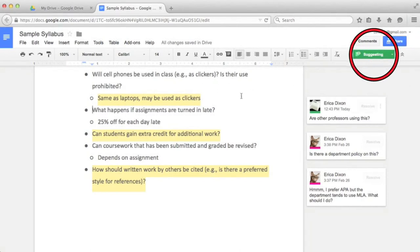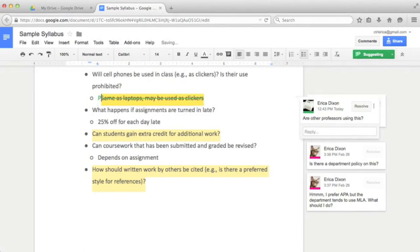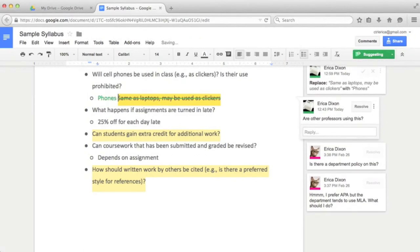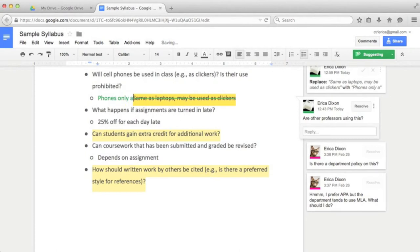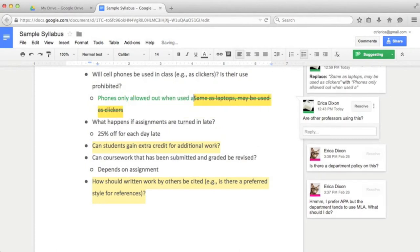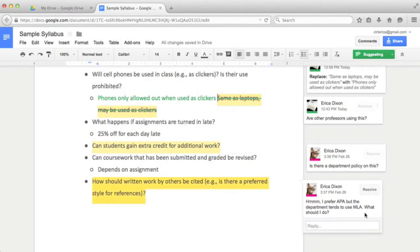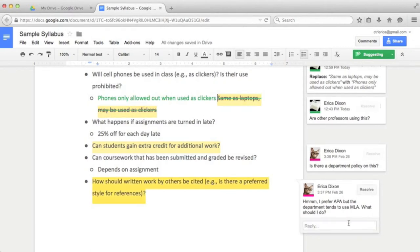To make suggestions, click the editing toolbar below Comments and select Suggestions. Rather than editing directly, edits will appear as suggestions to be approved. Here I'm going to make suggested changes to the laptop policy and respond to one of the comments. As soon as I make these changes, they are visible to anyone else the document is shared with as Google Docs updates in real time.